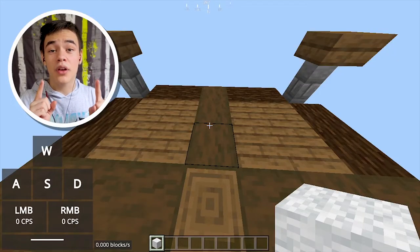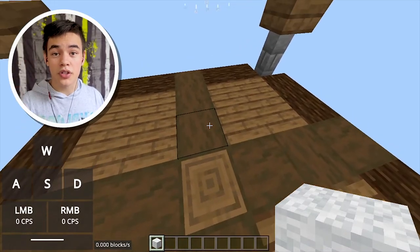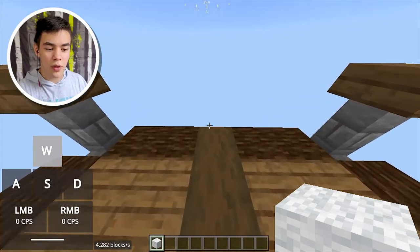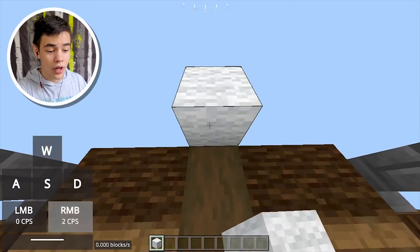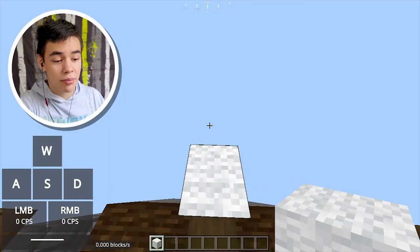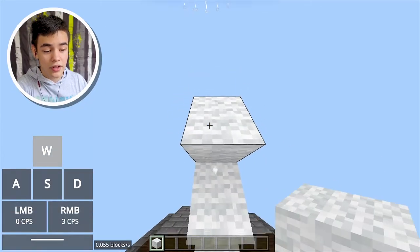Alright, that covers the basics of how to speed bridge. Now let's learn about the alternative bridging methods. The first one we're going to start off with is upwards bridging. Upwards bridging is very simple — all you've got to do is place two blocks and then jump up. Look down, place two blocks, jump up, and then just rinse and repeat.